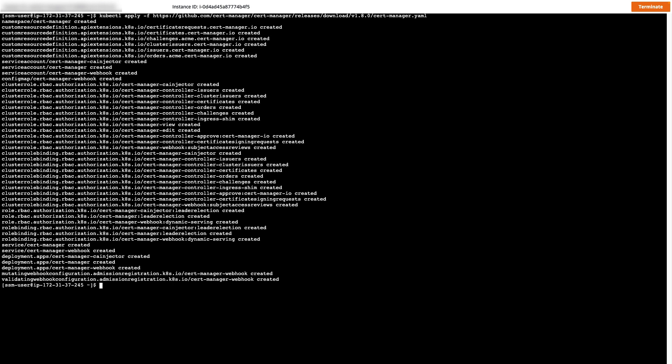Now we need to install the AWS PCA Issuer plugin, which is an add-on to CERT Manager.